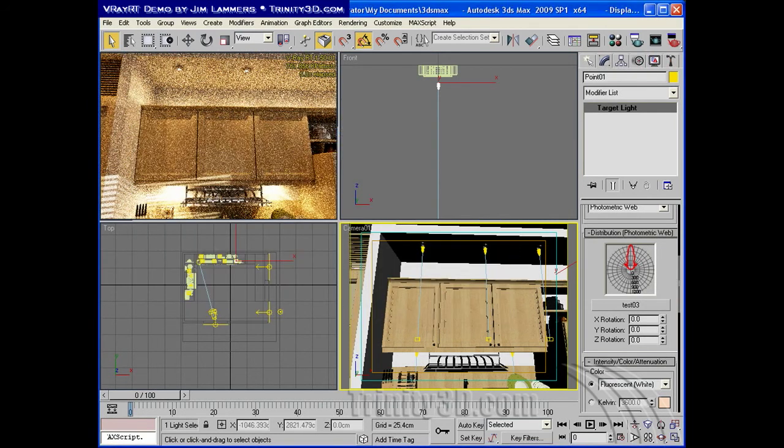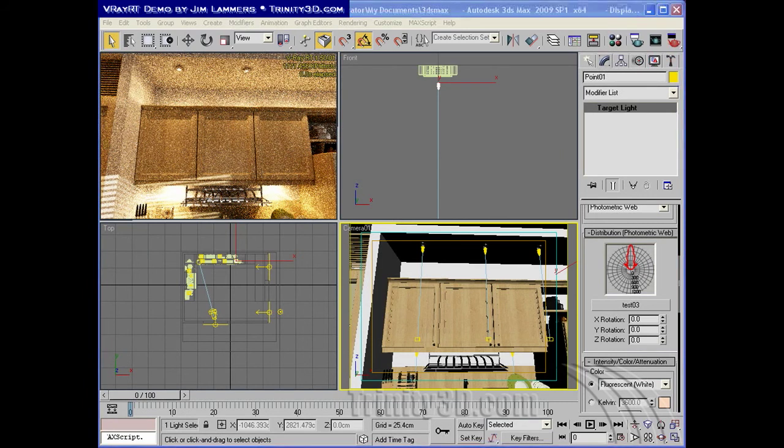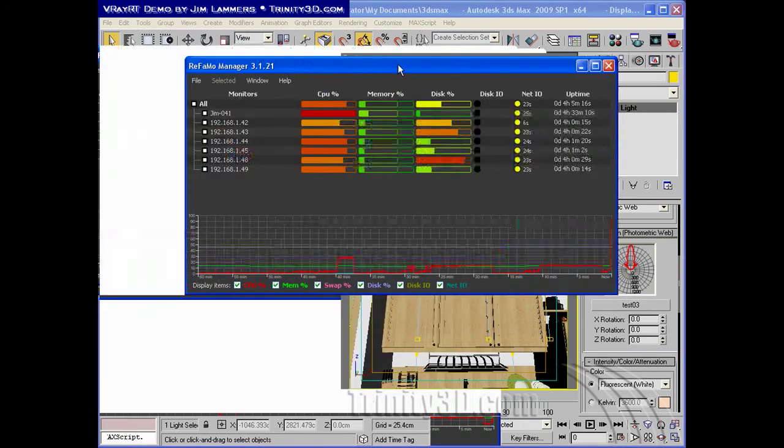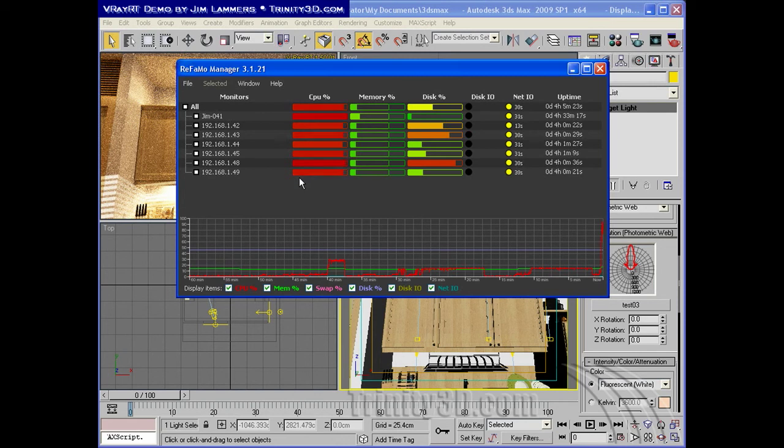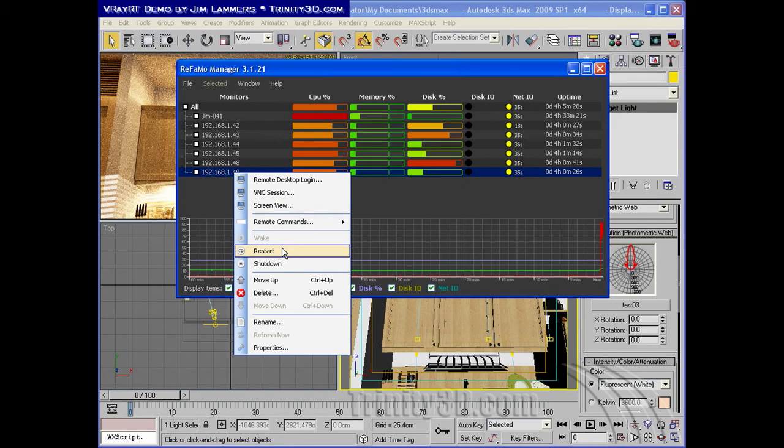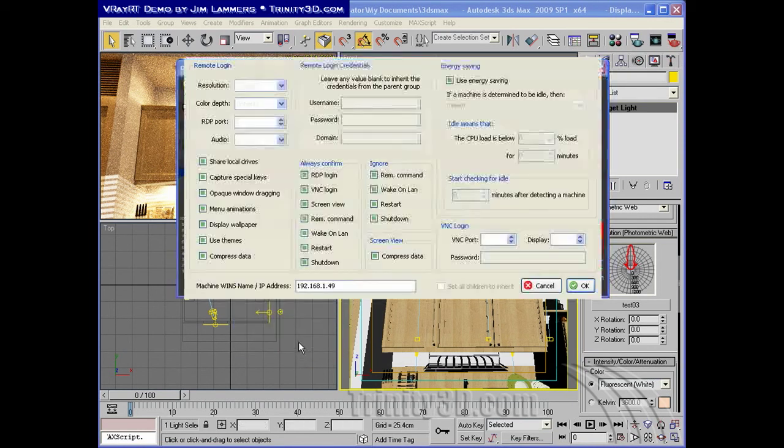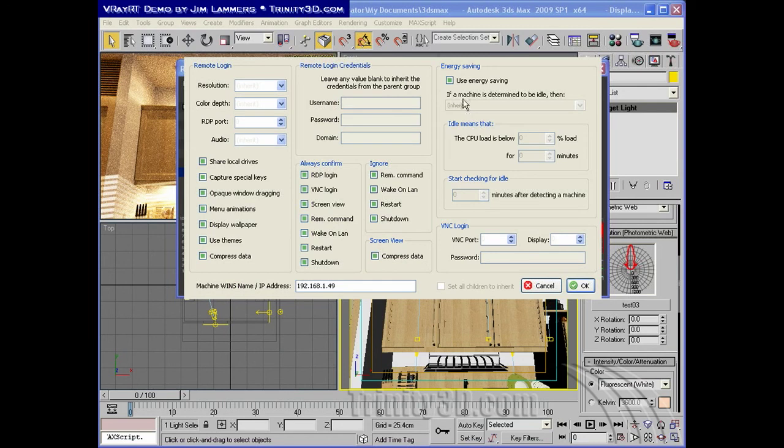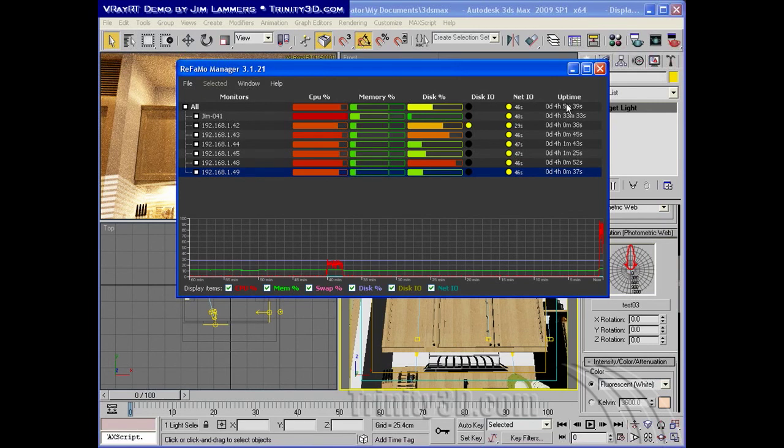I use a tool called Reefimo to monitor my render slaves. Reefimo looks like this. And I've added the IP numbers for all the machines that are contributing, and you can see their CPU usage. We use this to not only monitor, but also control our render farm, including waking up machines, shutting them down, and letting them automatically shut down when projects are finished, using this energy saving tool that detects if machines have been idle for too long. You can learn more about Reefimo at Trinity3d.com.